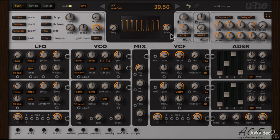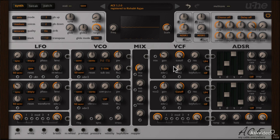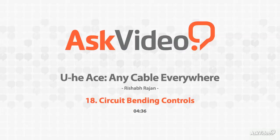Cool, so that's circuit bending. Alright, next we'll take a look at the very unique mapping generator section.